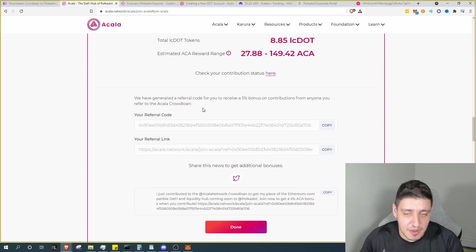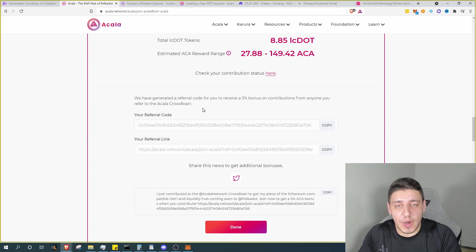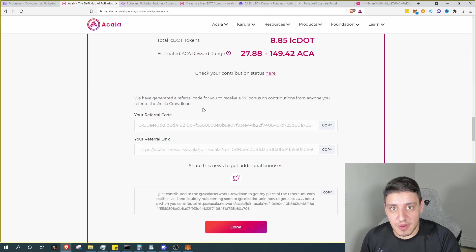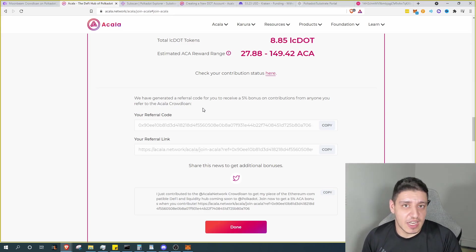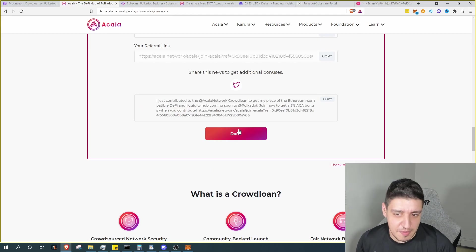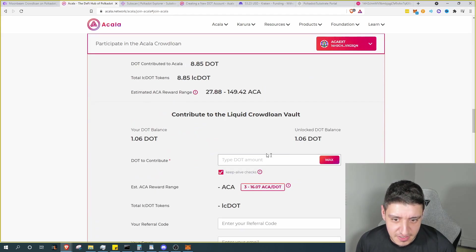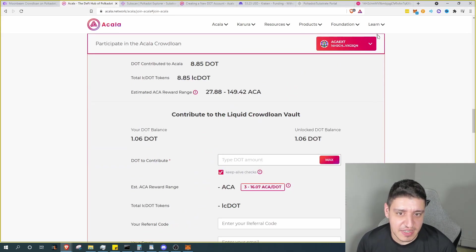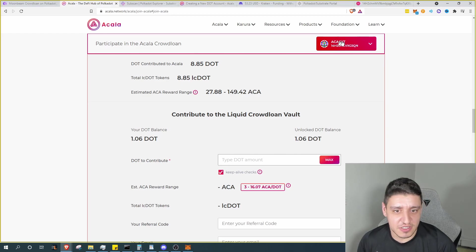Now again I'm pretty bullish on where this system is going to go, and I'll be sure to kind of play around with this when it's all live. And again I didn't contribute all of my DOT to this, so at that point just select done and there we go.